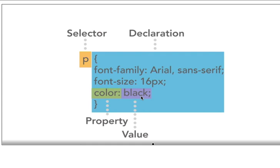There are also hexadecimal codes we can apply here, but for today we'll keep it simple and we'll just use the color name, which in this case is black.